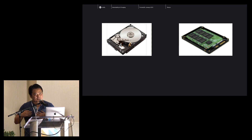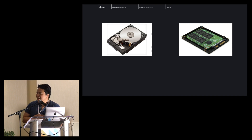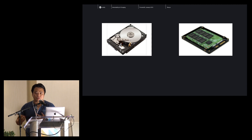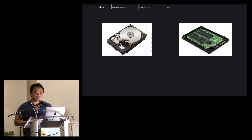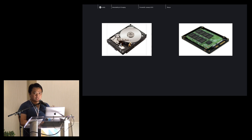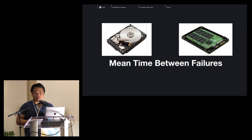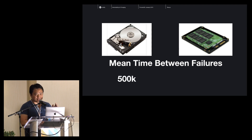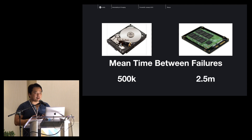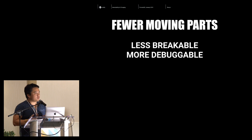I'm going to go back in time for the people who are too young to be in this room. On the left is a hard disk drive, and that's how we used to store our data in computers. On the right is a solid state drive, and that's what is in our laptops today and on our phones. The reason solid state drives are taking over is because of this one industry metric we call mean time between failures, MTBF. The rate of MTBF of hard disk drives is about 500,000 hours, and solid state drives go up to 2.5 million hours. That's fundamentally because of fewer moving parts — they're less breakable because there's less things to break.